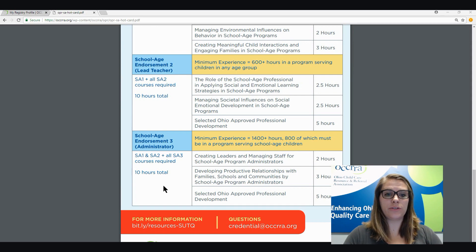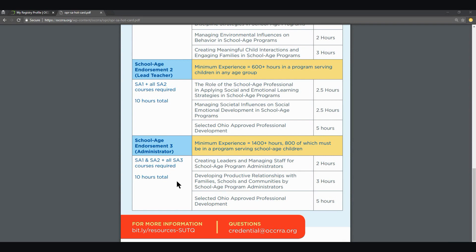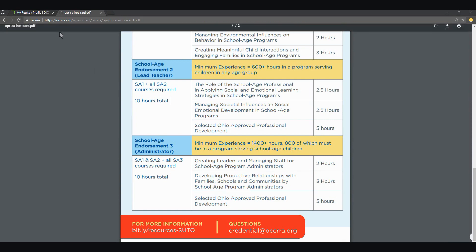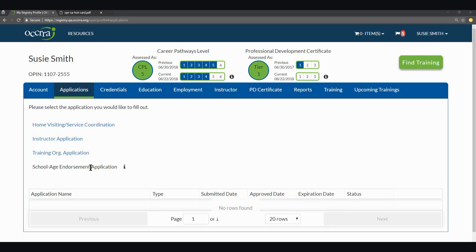Now you know what the school age endorsement is and how it can benefit you as the professional. Let's now take a look at how you actually apply for the endorsement through your registry profile. Once you have registered and completed all four required courses for School Age Endorsement One, you can proceed with the application process. You will find the application for the endorsement under the Applications tab in your profile. If for some reason you do not have all requirements met, the system will not let you open the application. For example, Suzy has not completed one of the requirements and this is how the application will show in her profile.